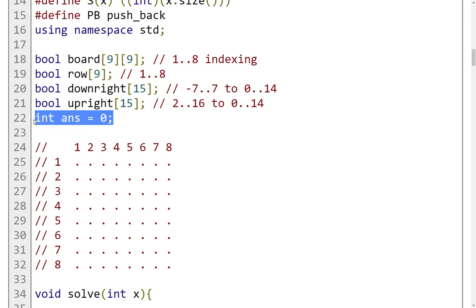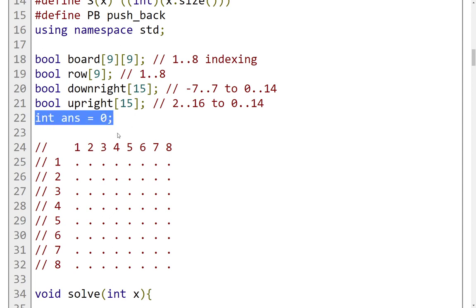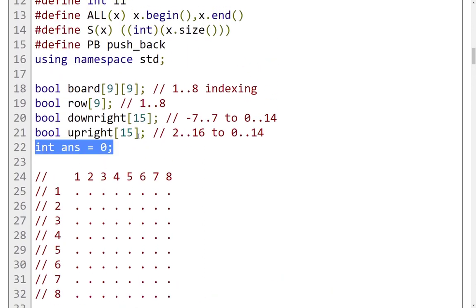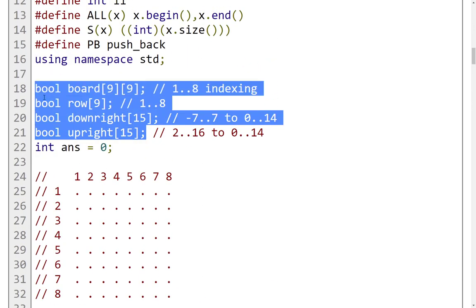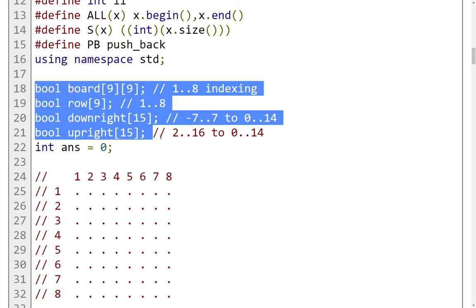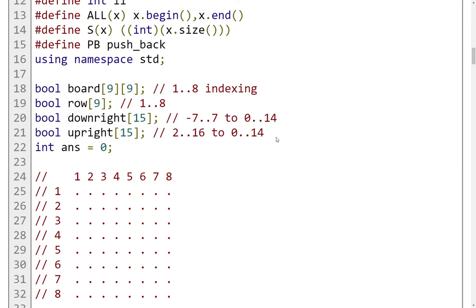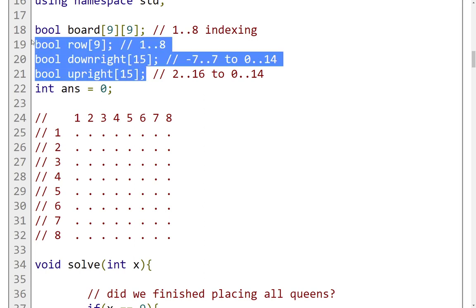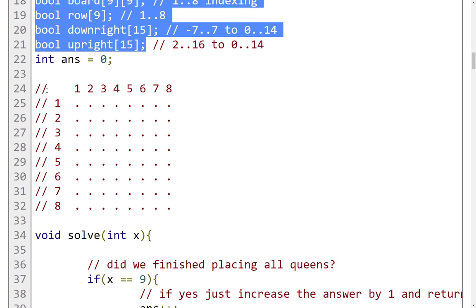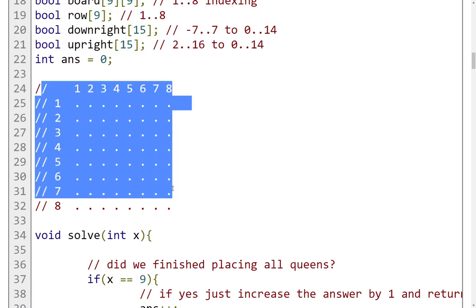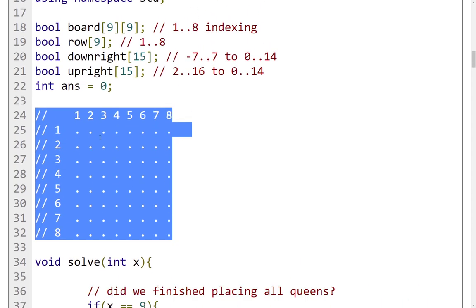This variable here is the answer. For every way that we are going to find, we're going to increment this variable by 1. So we initialize it with 0 at the beginning. I forgot to mention that global variables are initialized by themselves into false here. So all of the positions in these boolean arrays will be set to false because we have set them into the global scope. This is just the array for helping us understand how this works.